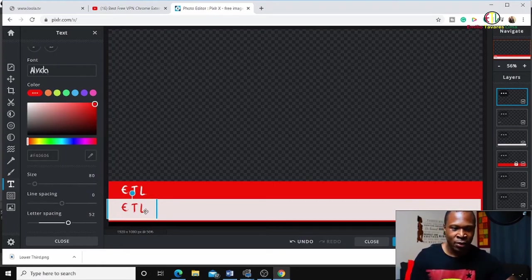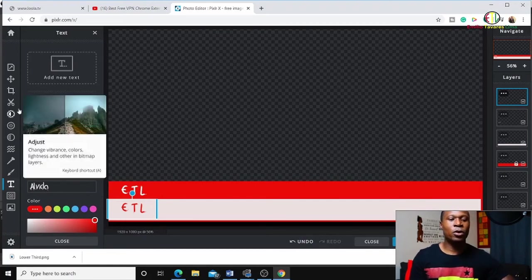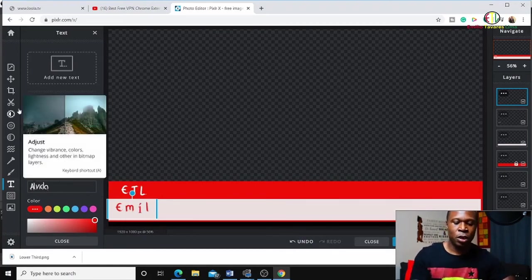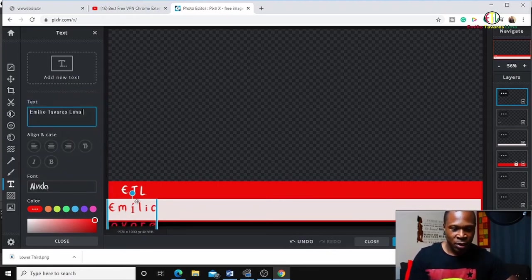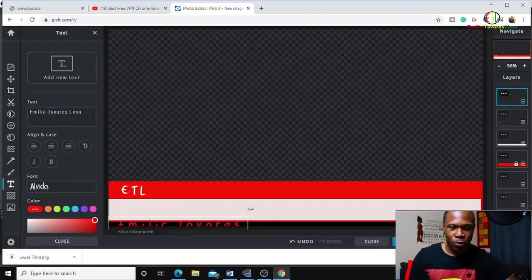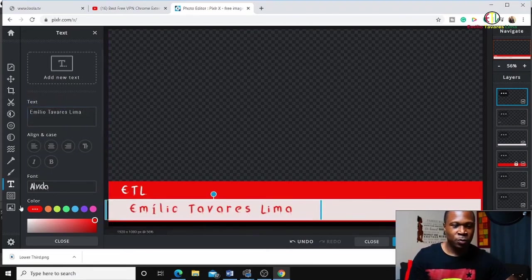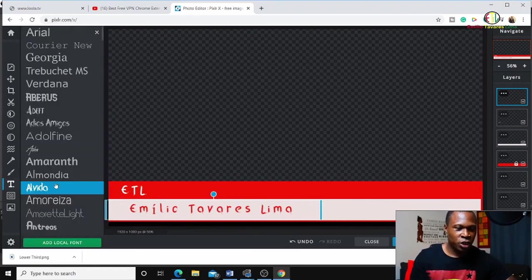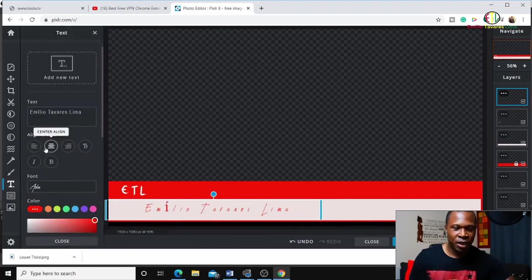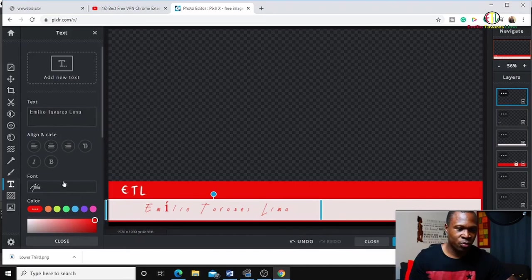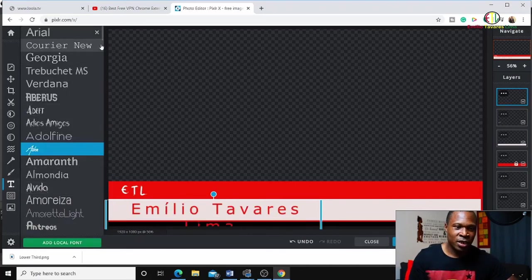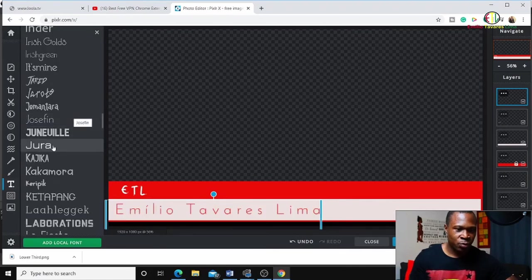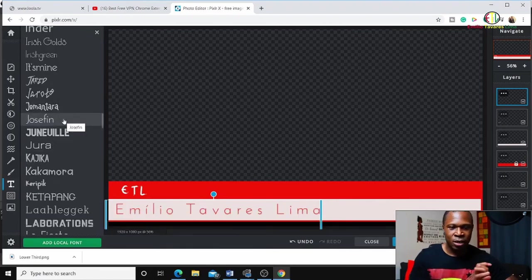I'm going to change the text to put my full name - Emilio Tavares Lima. I'm going to drag this text box and change this font to a simpler one. When you do it, you're going to spend a couple of minutes to do it properly. For example, I'm going to pick this simple font.